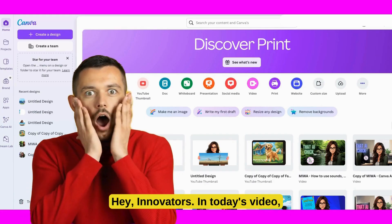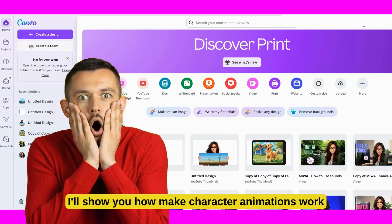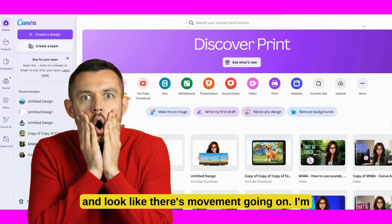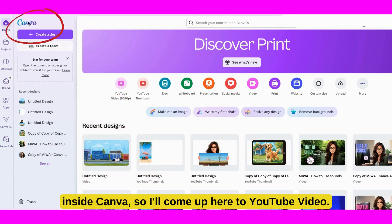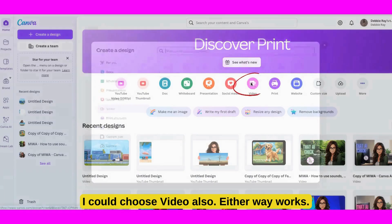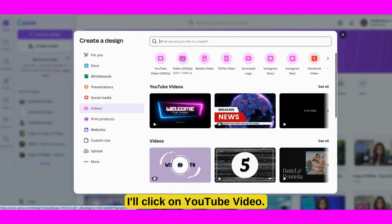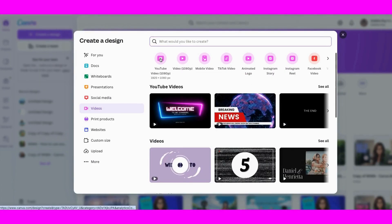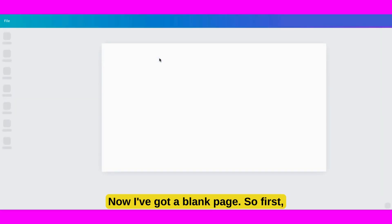Hey innovators! In today's video, I'll show you how to make character animations work and look like there's movement going on. I'm inside Canva, so I'll come up here to YouTube Video. I could choose Video also — either way works. I'll click on YouTube Video. Now I've got a blank page.